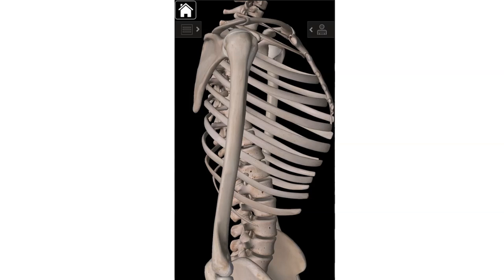The deltoid tuberosity is a fairly large landmark on the lateral aspect — away from the midline — of the bone, about halfway down. What you're looking for on the bones in class is a flat spot on the lateral aspect of the humerus, about halfway down the arm. That's the site of insertion of the deltoid muscle — the big superficial shoulder muscle that forms the cap of the shoulder.